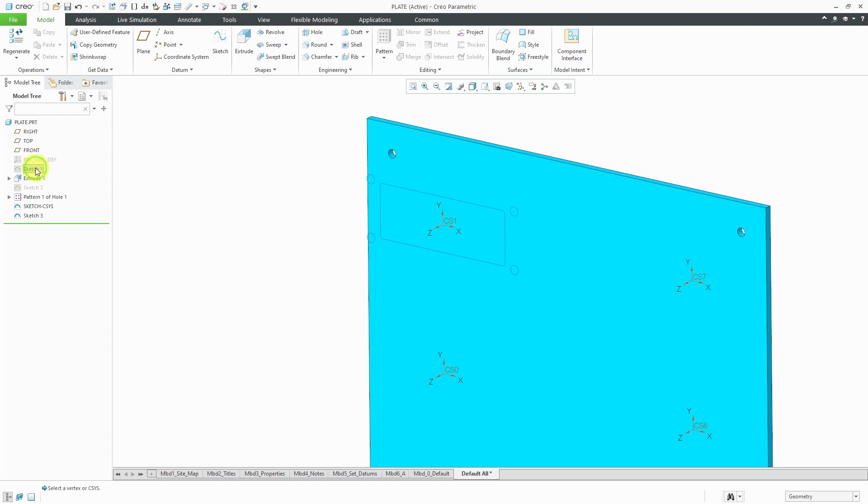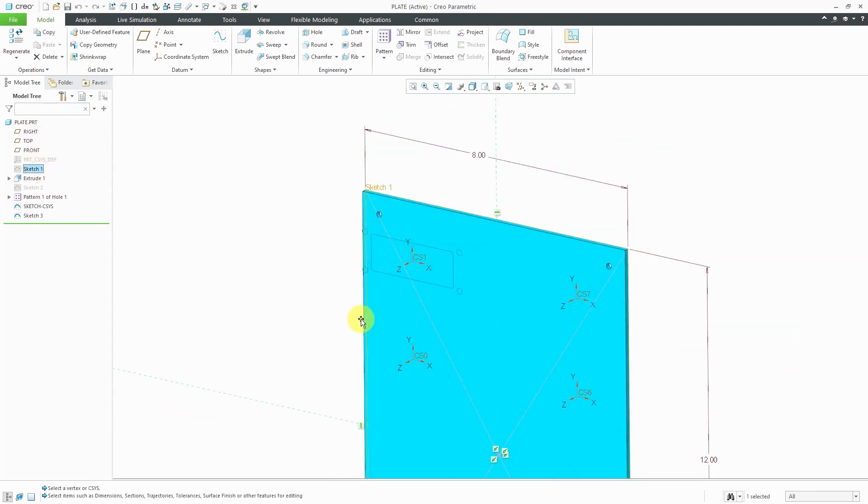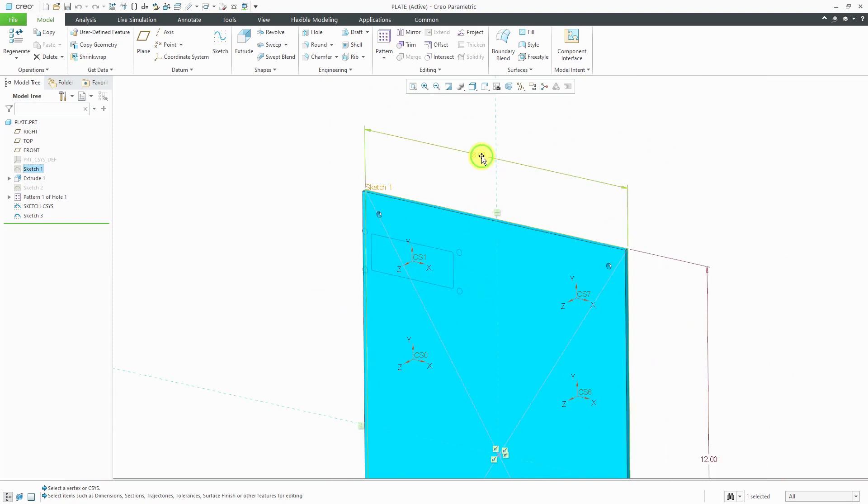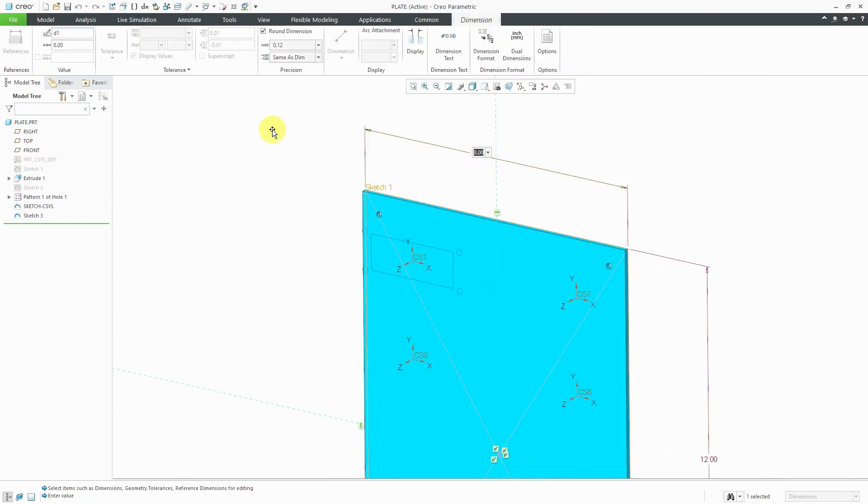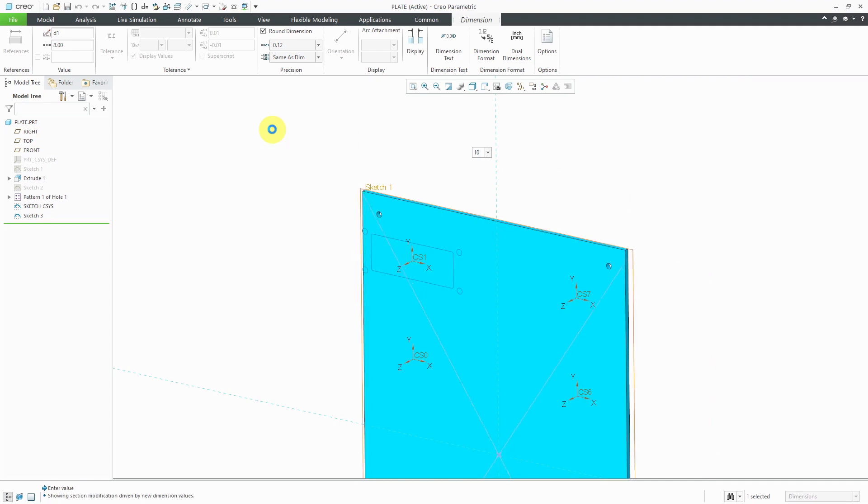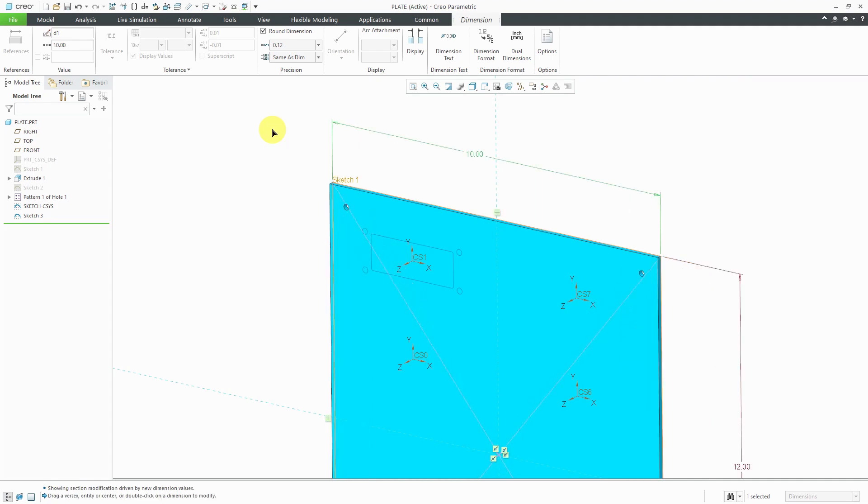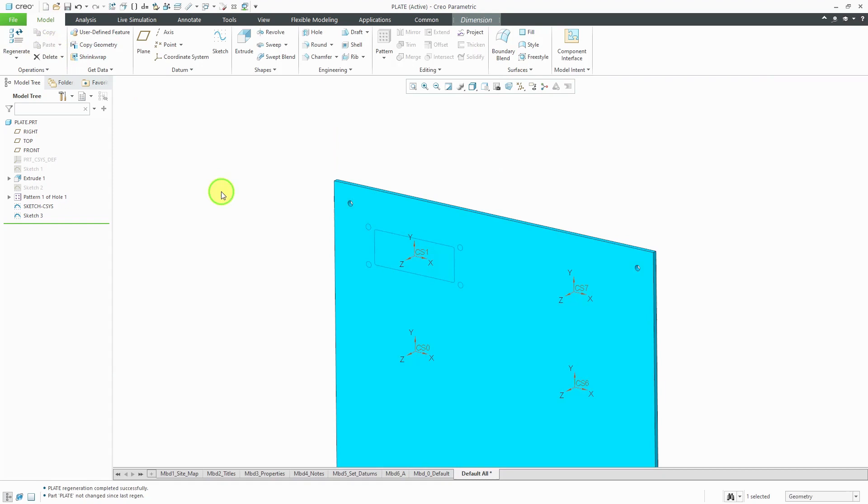Let's go to the sketch and from the mini toolbar, we can choose Edit Dimensions and I can say, hey you know what, this 8 dimension, let's make this more a value of 10 and you'll notice when everything updates, the holes moved out with the size of the plate. That's my design intent and I accounted for that earlier.